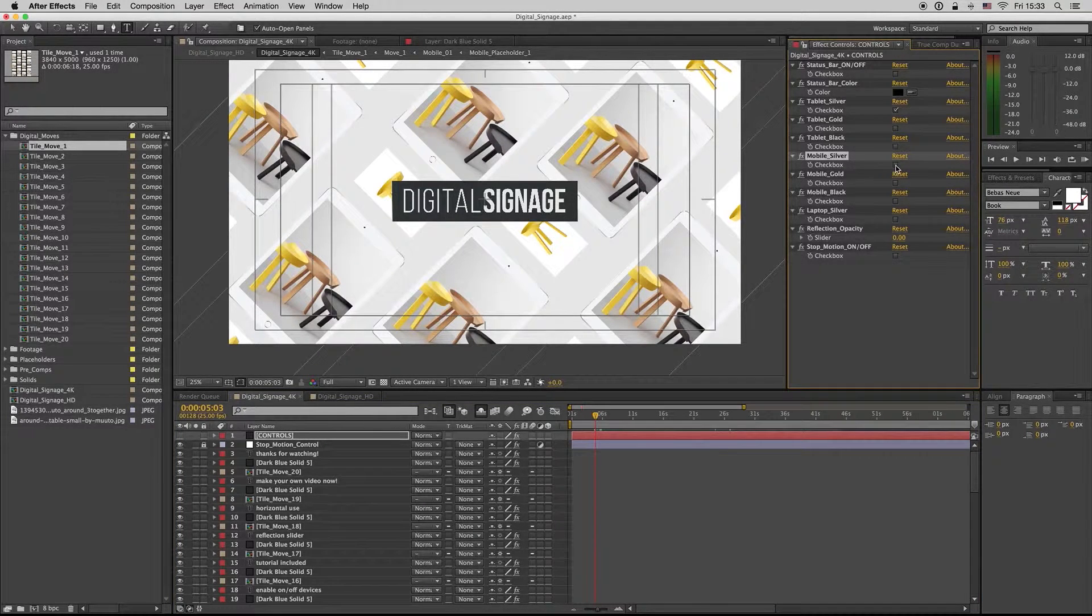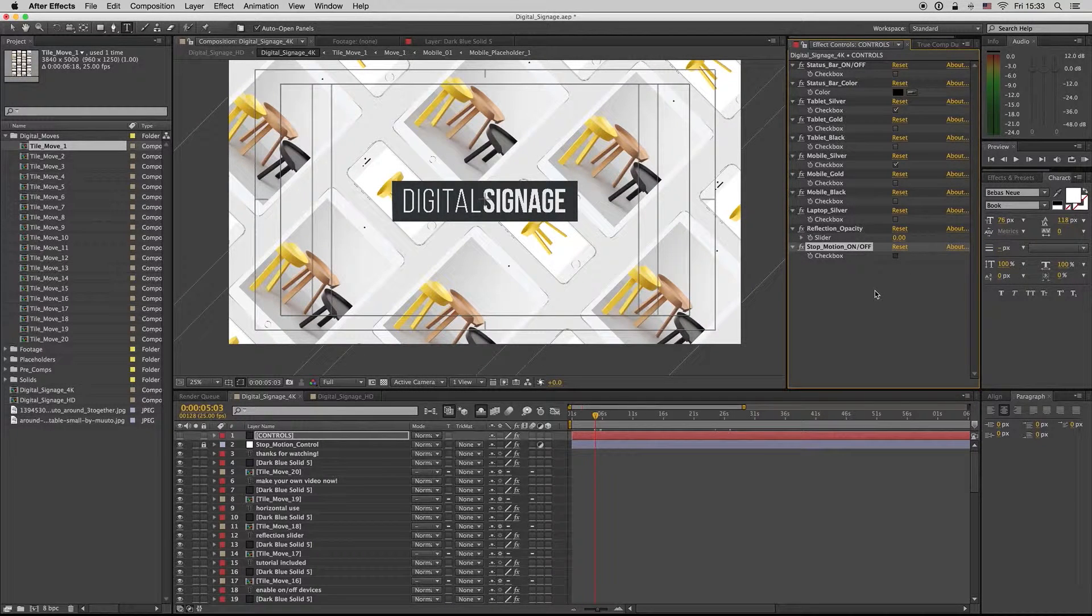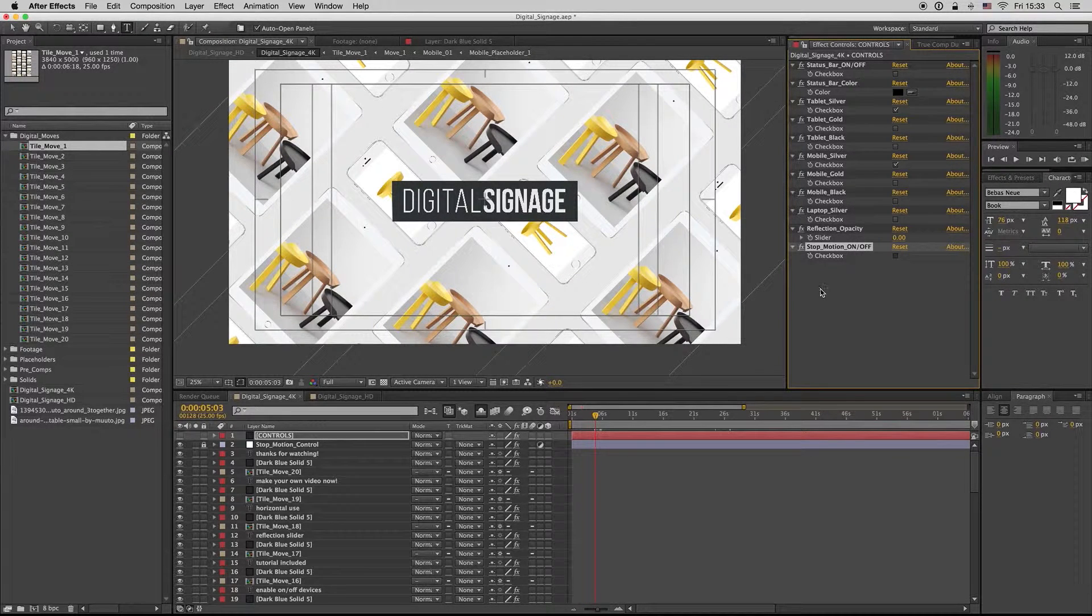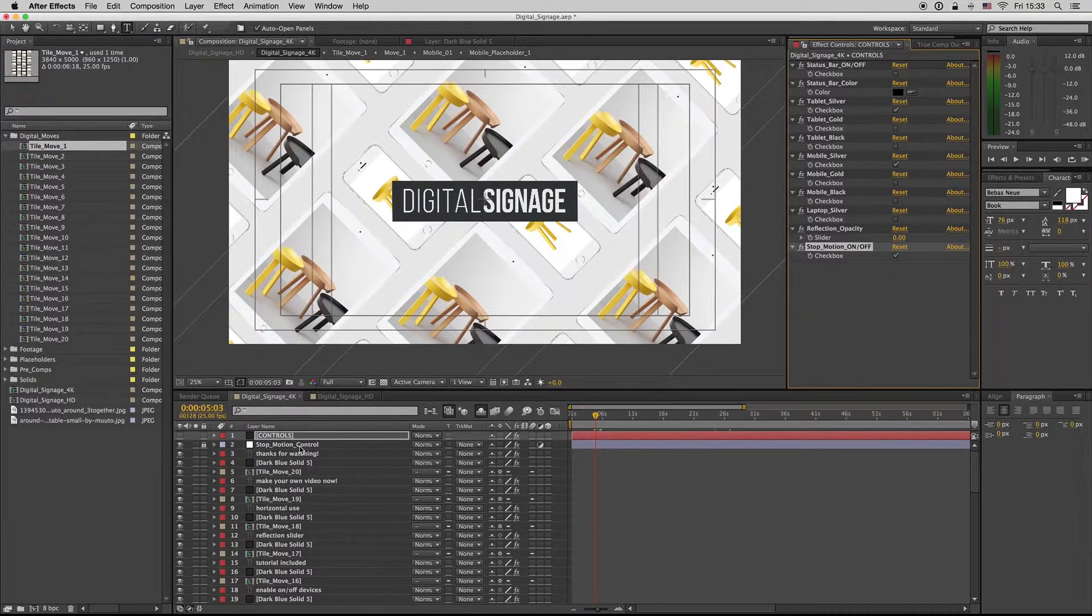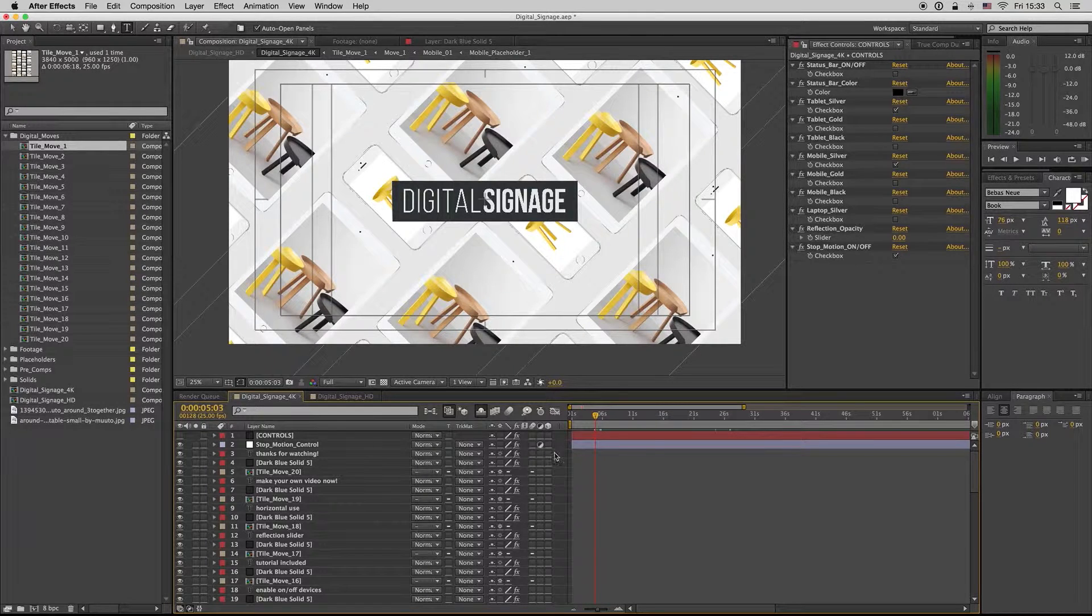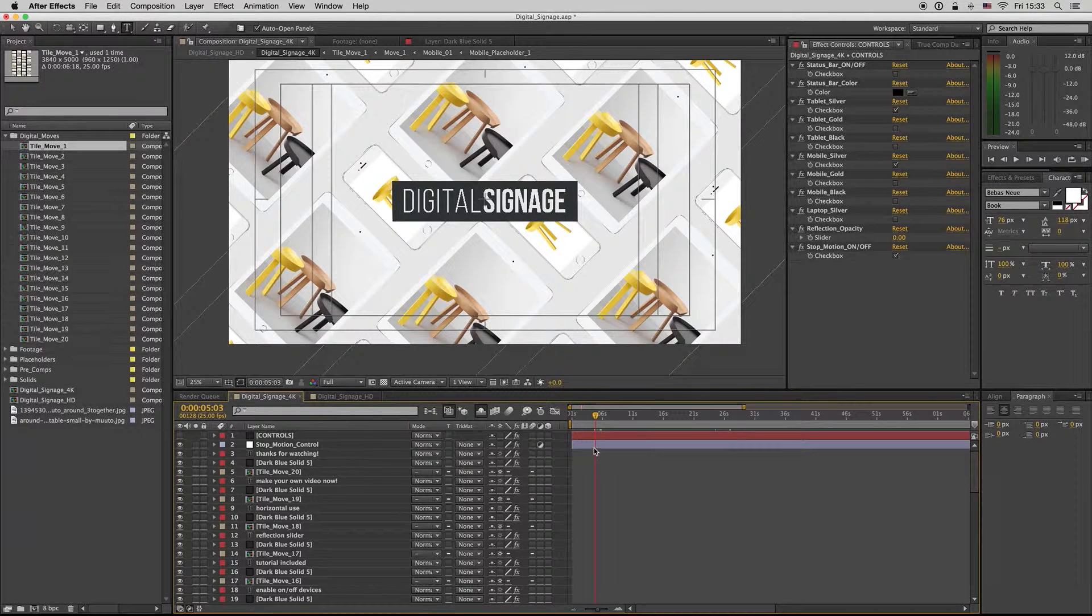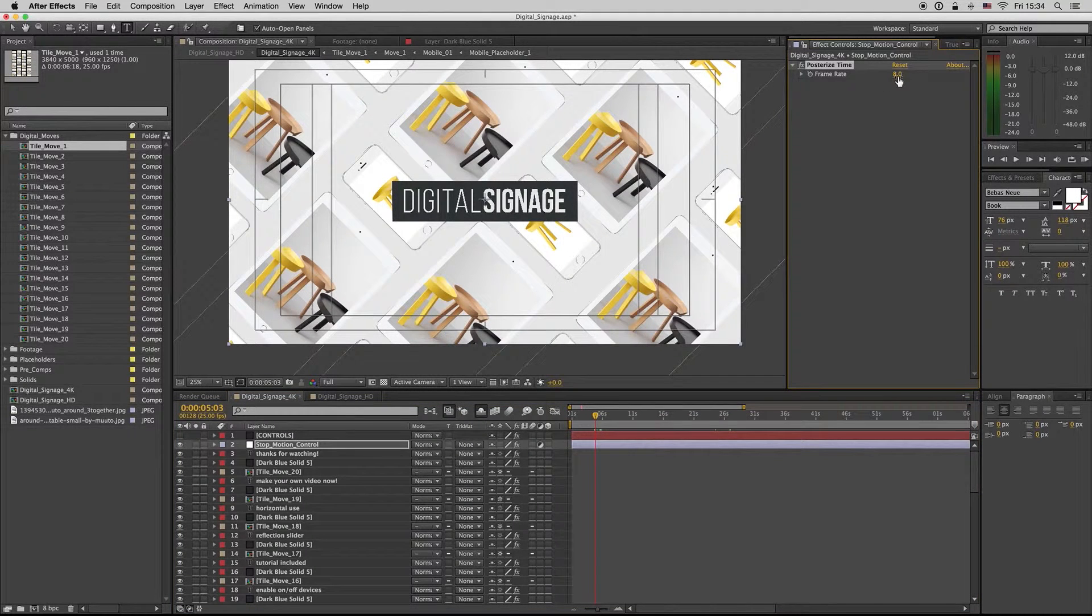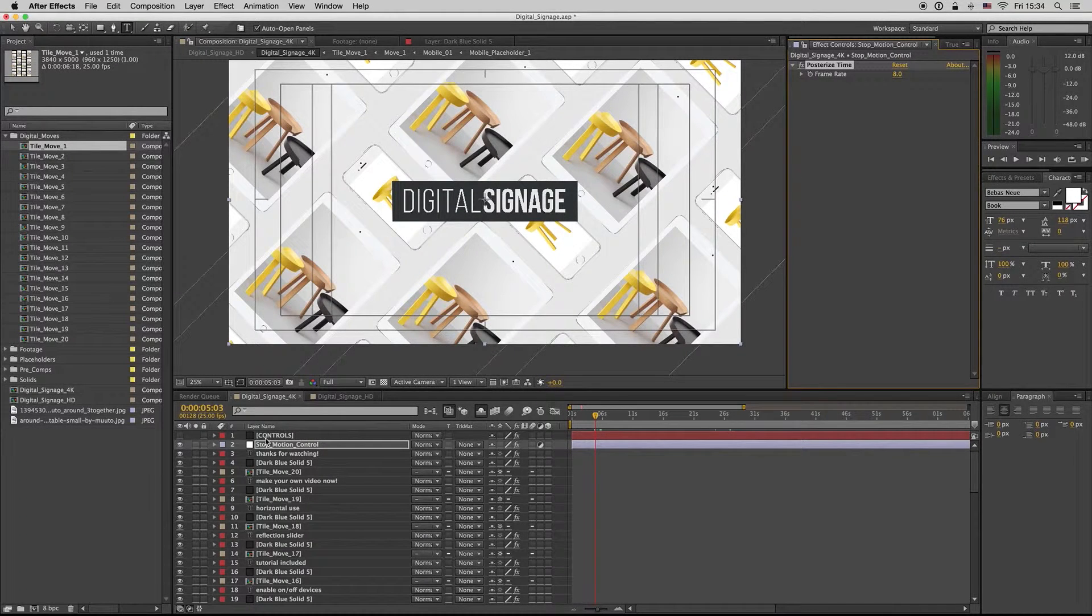And of course you can enable the stop motion effect. This takes some time. So this stop motion enables this layer, which is an adjustment layer, and makes posterize time to have the stop motion effect. If you want to change the posterize time, I have eight frames per second. You can have more or less. I think eight is good.